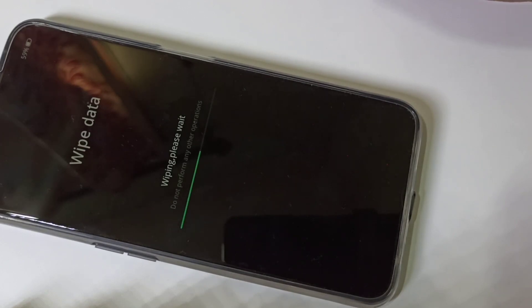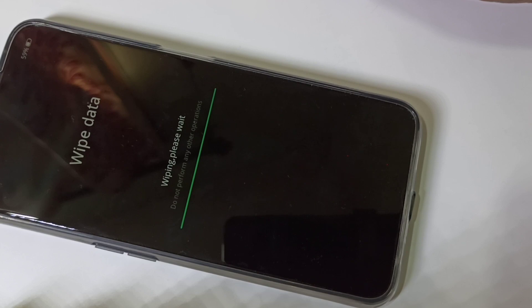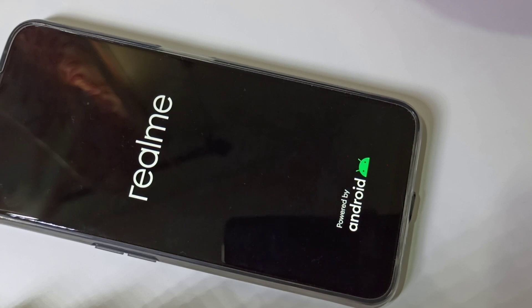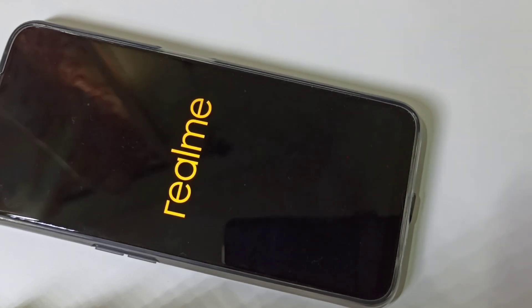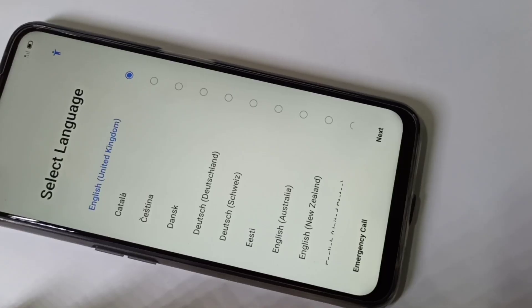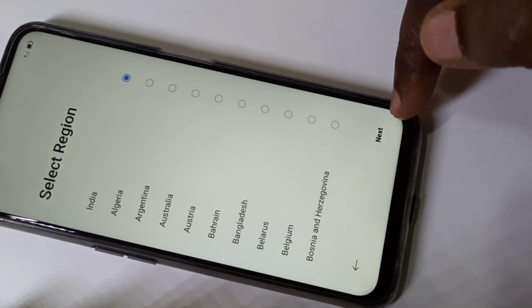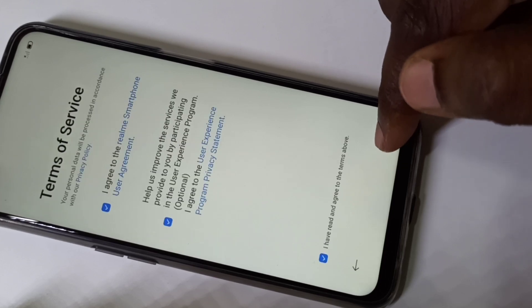Now it's wiping, please wait. Wiped successfully — tap on OK. Now it's rebooting, please wait. Then follow the instructions on the screen and login with your Gmail ID and password.